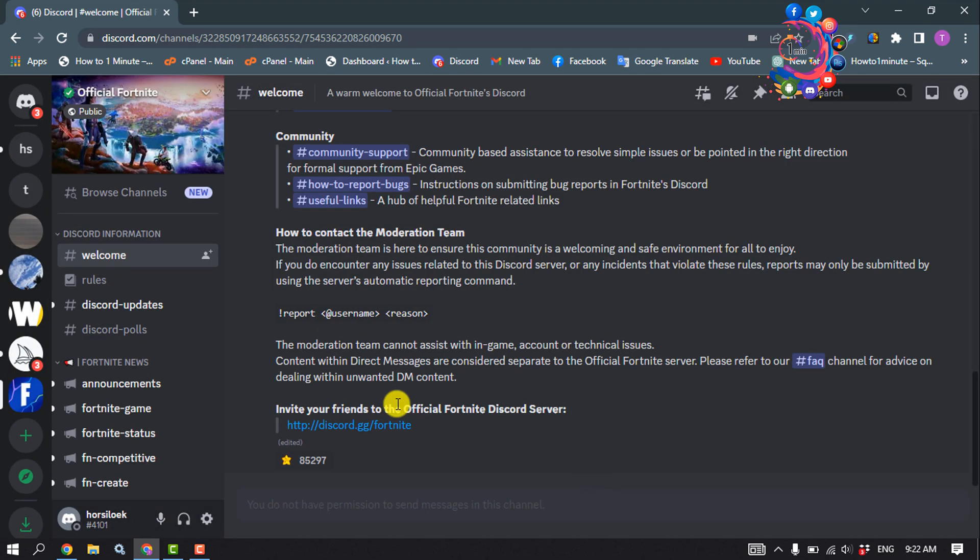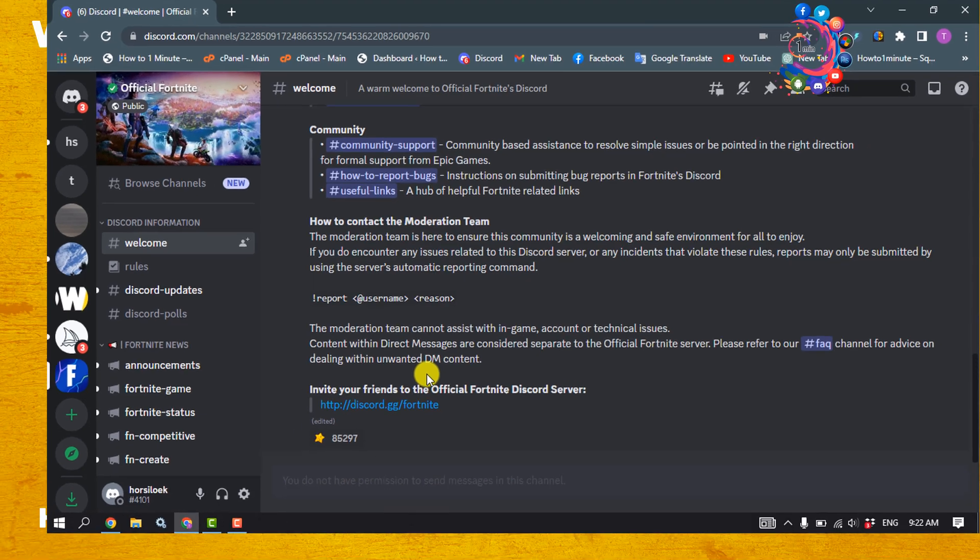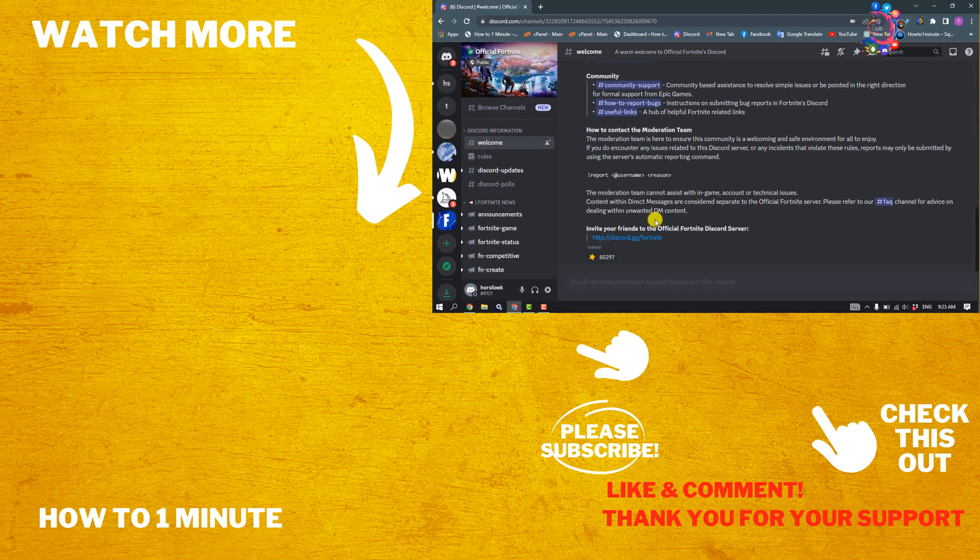That's how you can do it. If you found this video helpful, give a thumbs up and please consider subscribing to How To One Minute. See you in the next video.